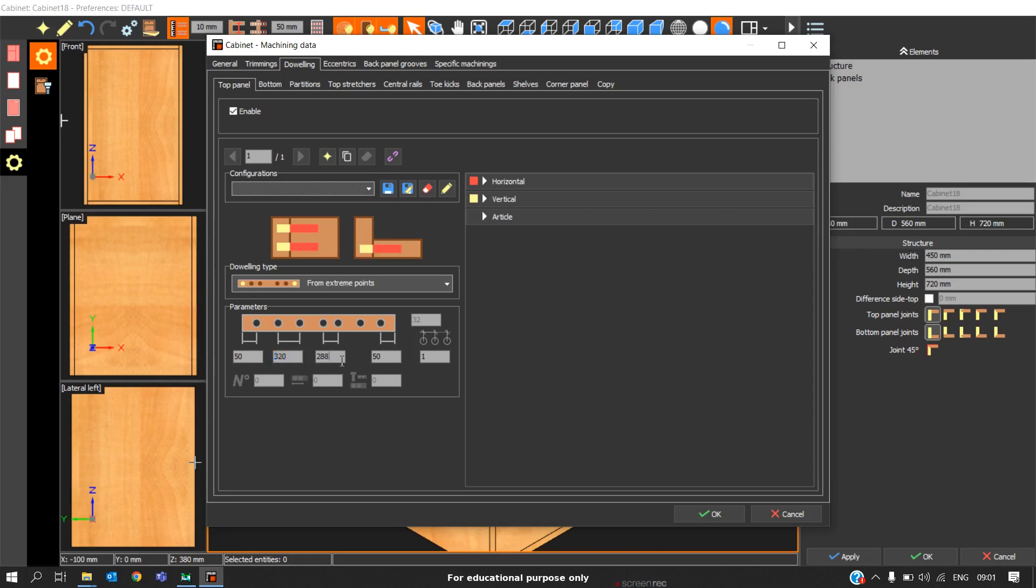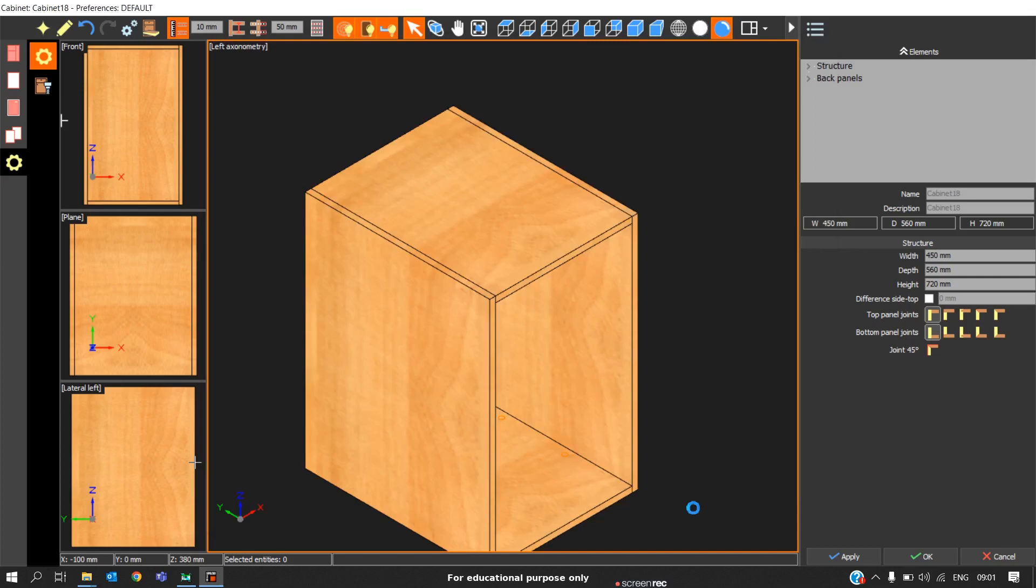Usually when the carcass size is in such a way that the pitch can be maintained as 320, the preference will be given to the pitch 320. In some cases we will not be able to maintain this 320 pitch. In that case, software will automatically consider the lower value pitch, which is 288. So this type of rule can be taken only on extreme points under the link type. After entering the value to check, we can click OK.